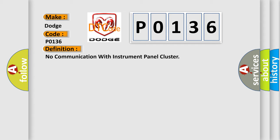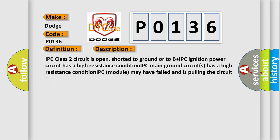The basic definition is no communication with instrument panel cluster. And now this is a short description of this DTC code. IPC class 2 circuit is open, shorted to ground or to B+. IPC ignition power circuit has a high resistance condition. IPC main ground circuit has a high resistance condition. IPC module may have failed and is pulling the circuit low.